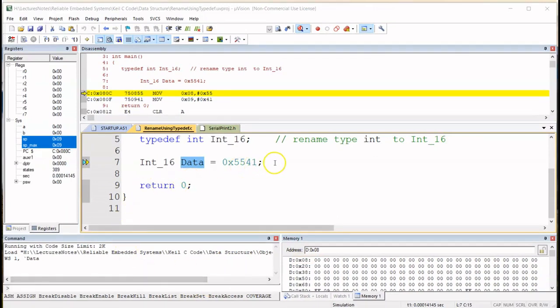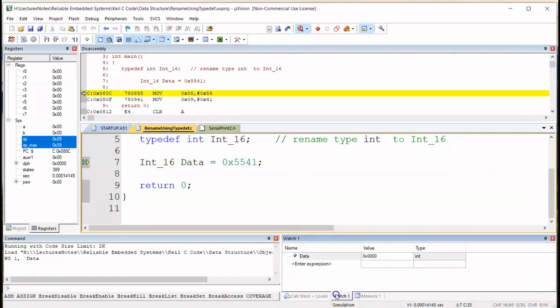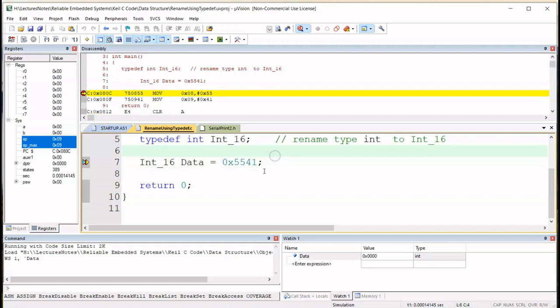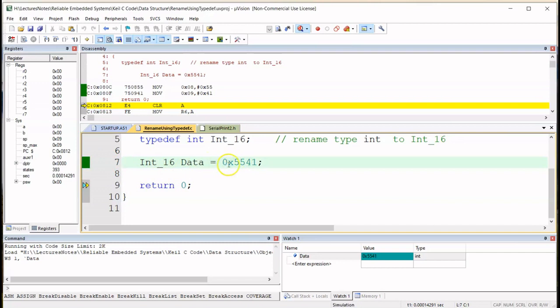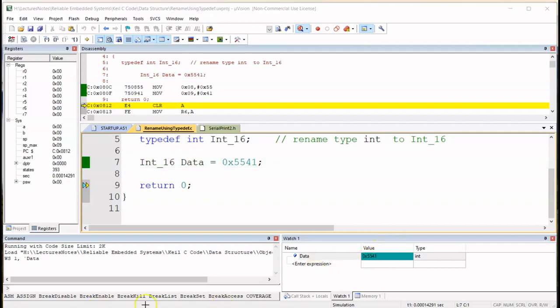So let's go to watch window and single step, let's run just one line of code. I need to take out the breakpoint, sorry about that. So now I've executed this line of code and if you notice in the watch window I have 5541.